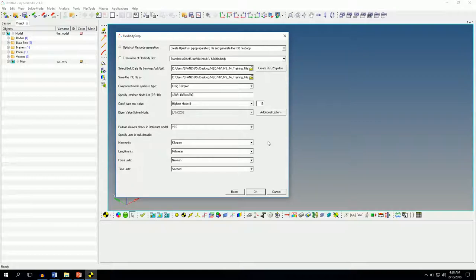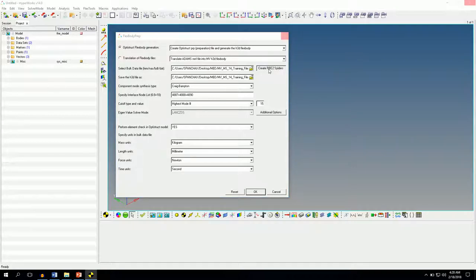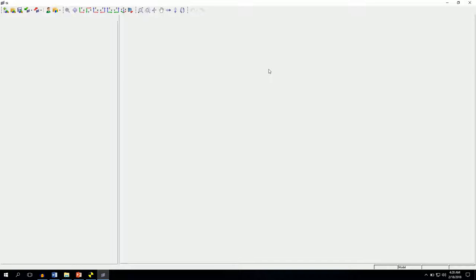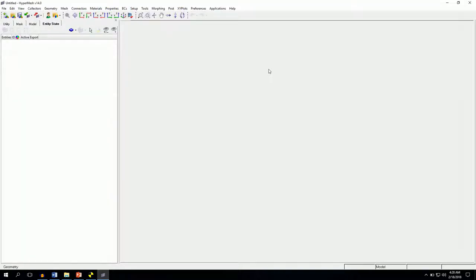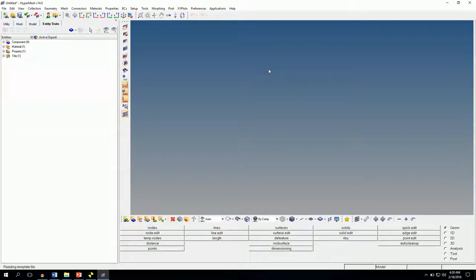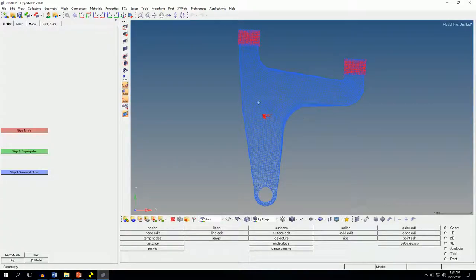Now I hope you all remember what I told you in the previous video — we need to convert all the RBE3 spiders into RBE2 spiders. So let me click on this option which says create RBE2 spiders. When you click this, HyperMesh will be invoked on the fly. Okay, so we can see that happening now.